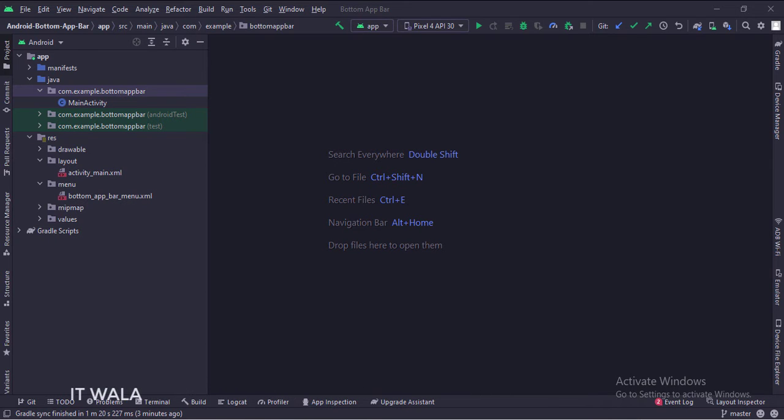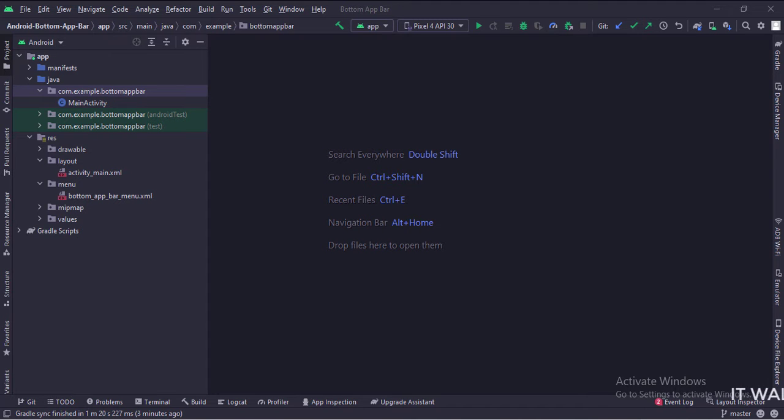And in the menu folder, we have a bottom_app_bar_menu.xml file, which will be used to populate the bottom app bar's menu items.